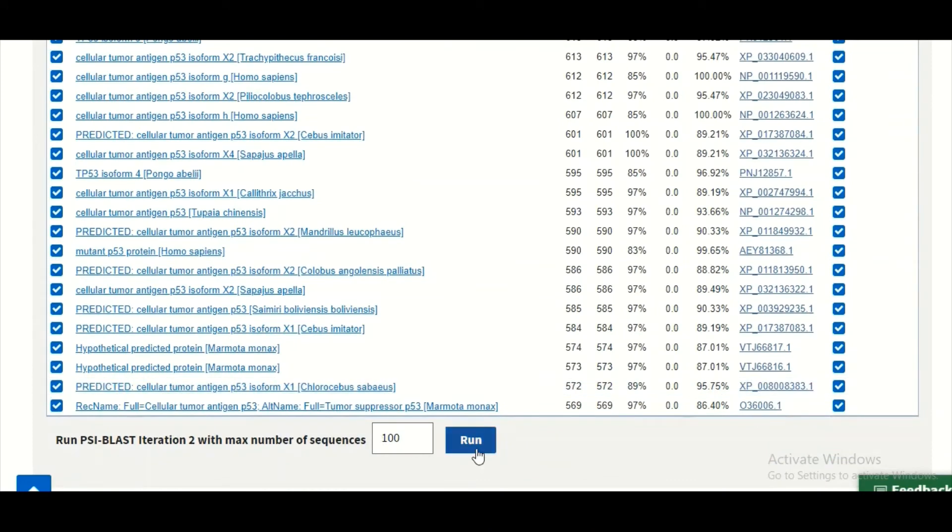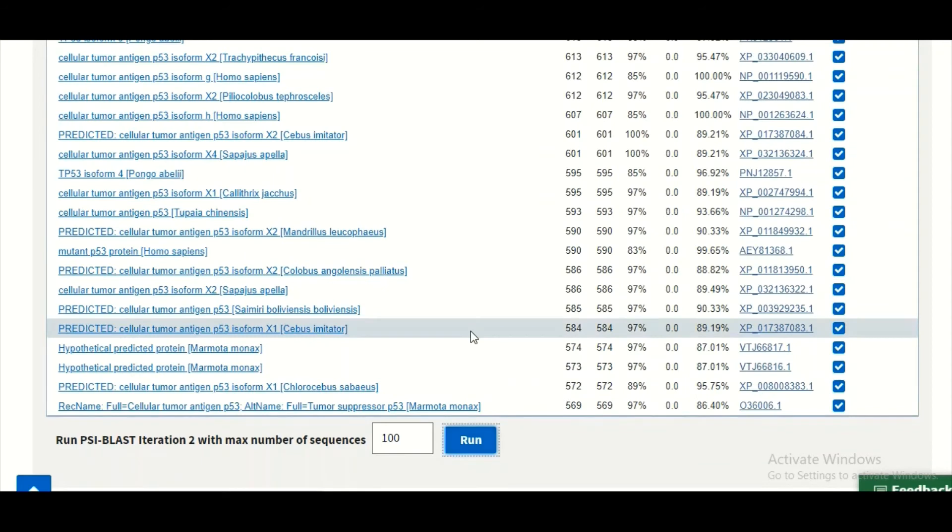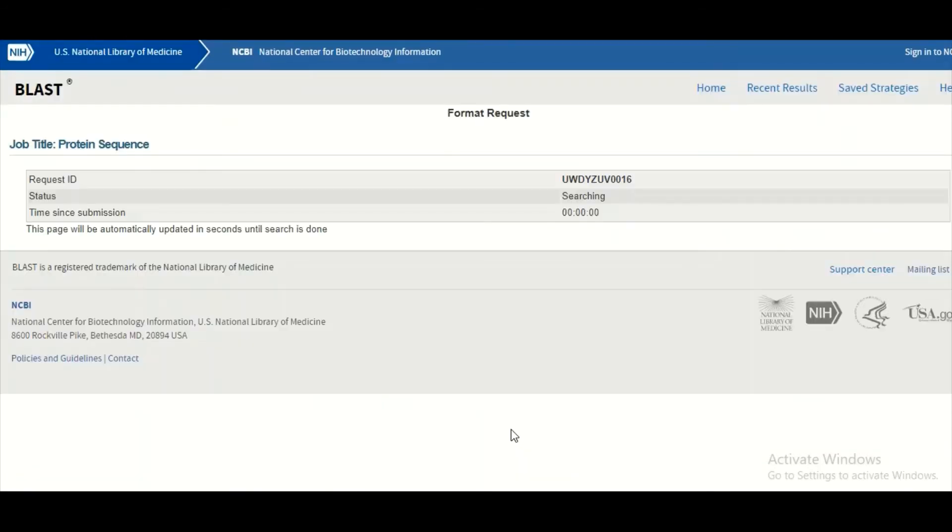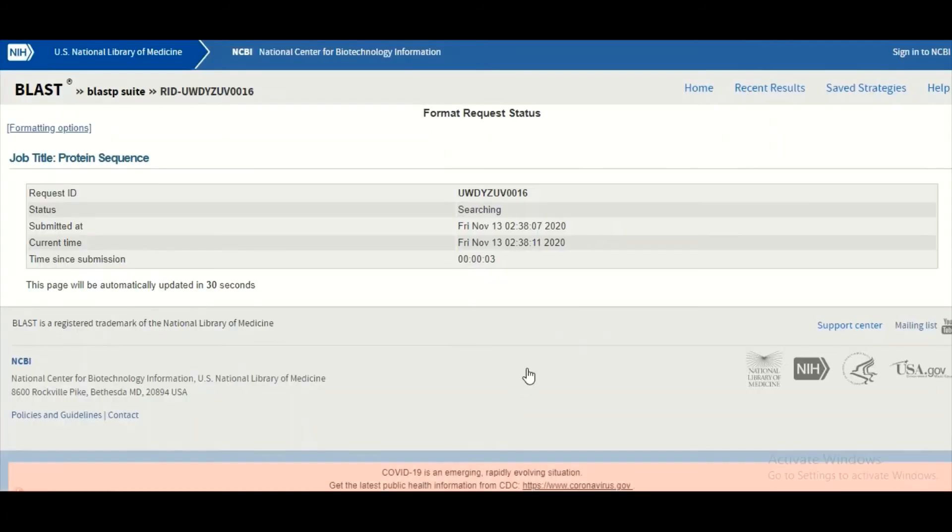Then we will click on this run button so that all of these sequences will be multiply aligned, and then from this multiple sequence alignment the PSSM will be built.